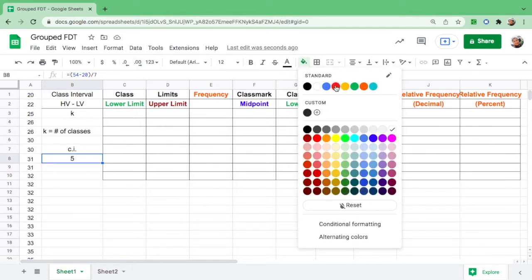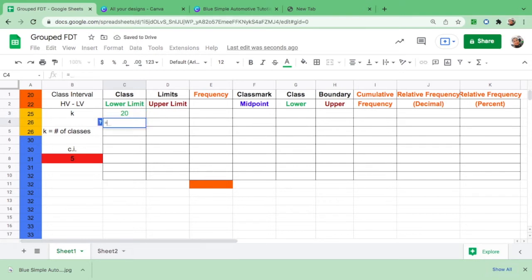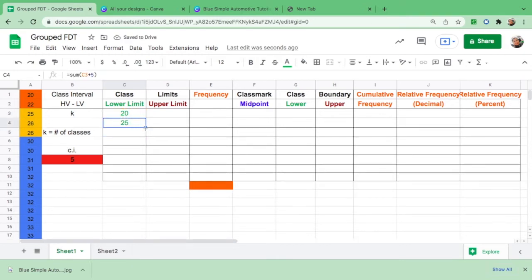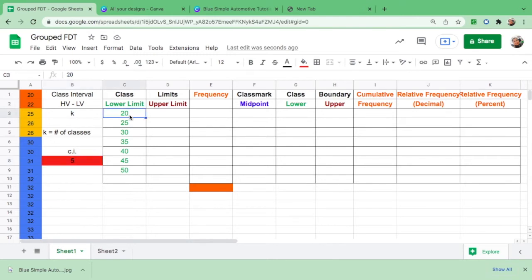For step number 3, we will find the class limits — the lower and the upper. We copy the lowest age, which is 20, as the first lower limit. For the next lower limit, we use the formula: equals sum, open parenthesis, 20 plus the class interval 5, close parenthesis, then hit Enter. So 20 plus 5 is 25, and we drag it down. The lower limits are: 20, 25, 30, 35, 40, 45, and 50.